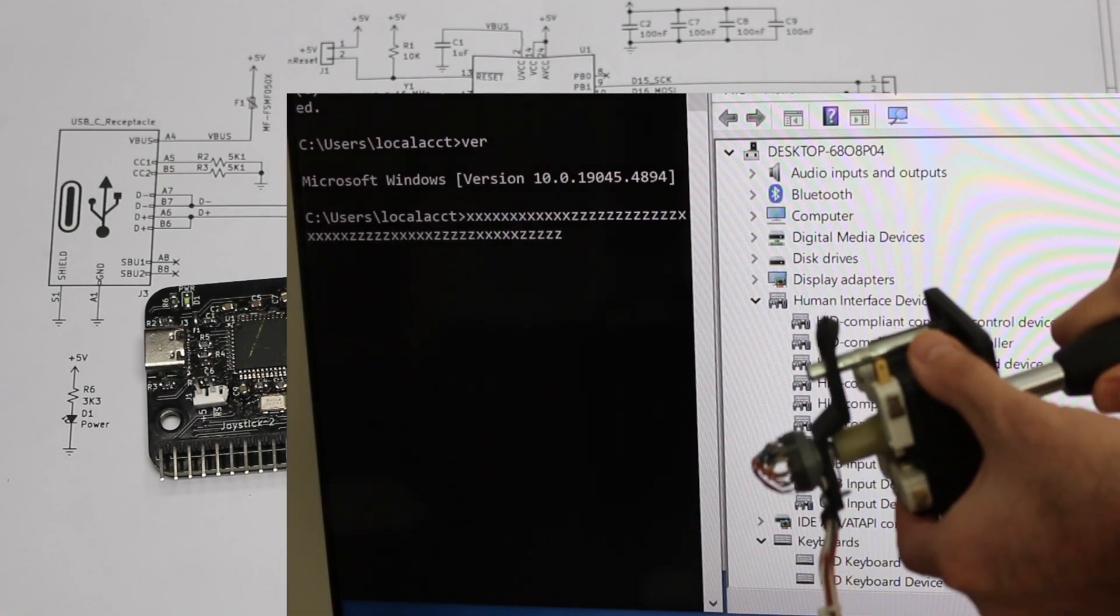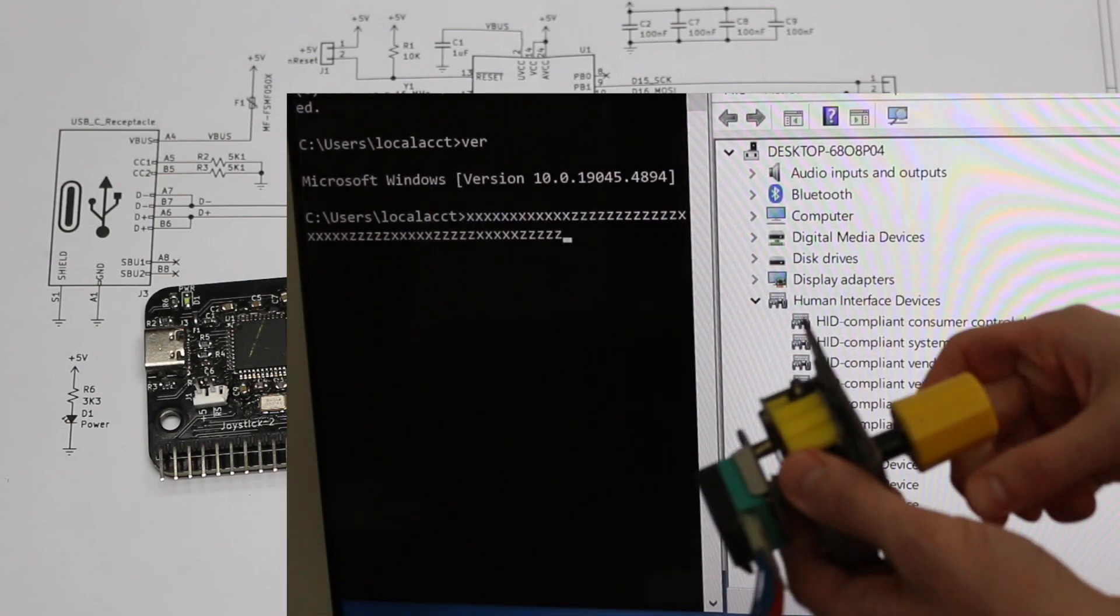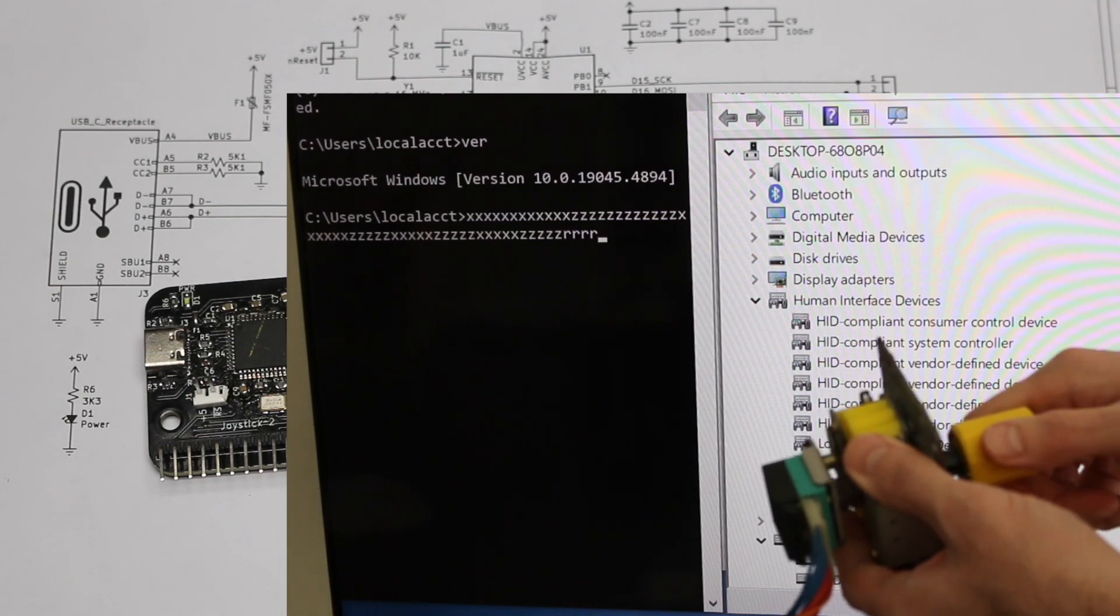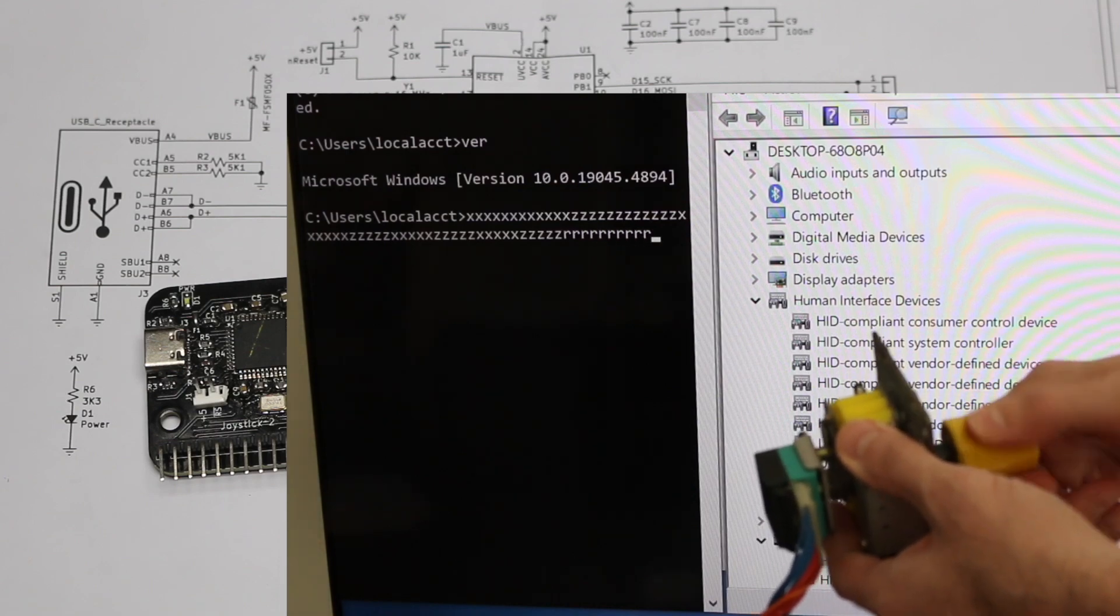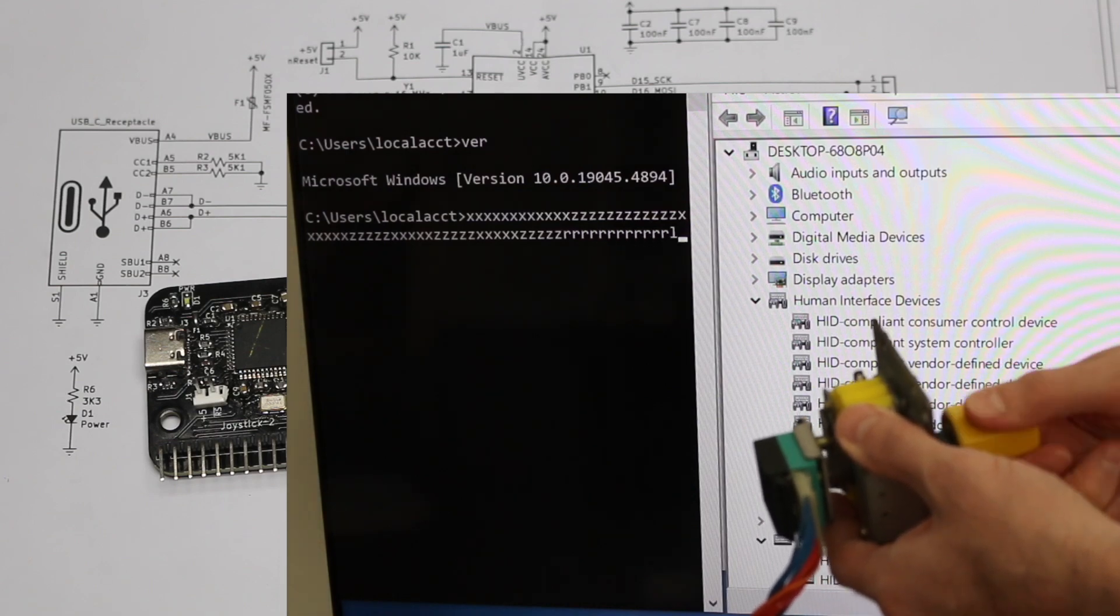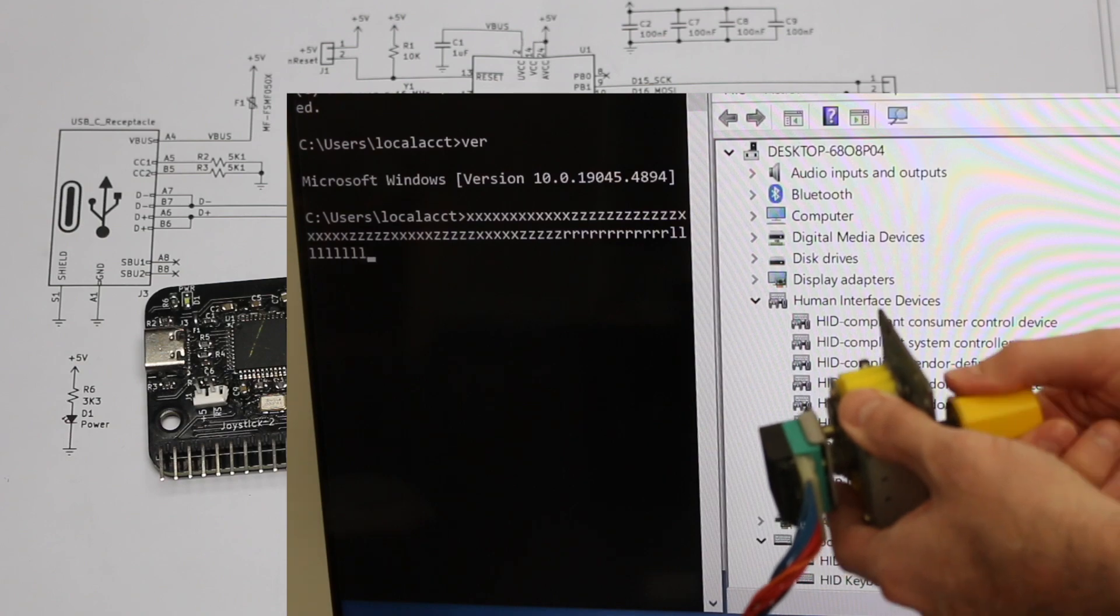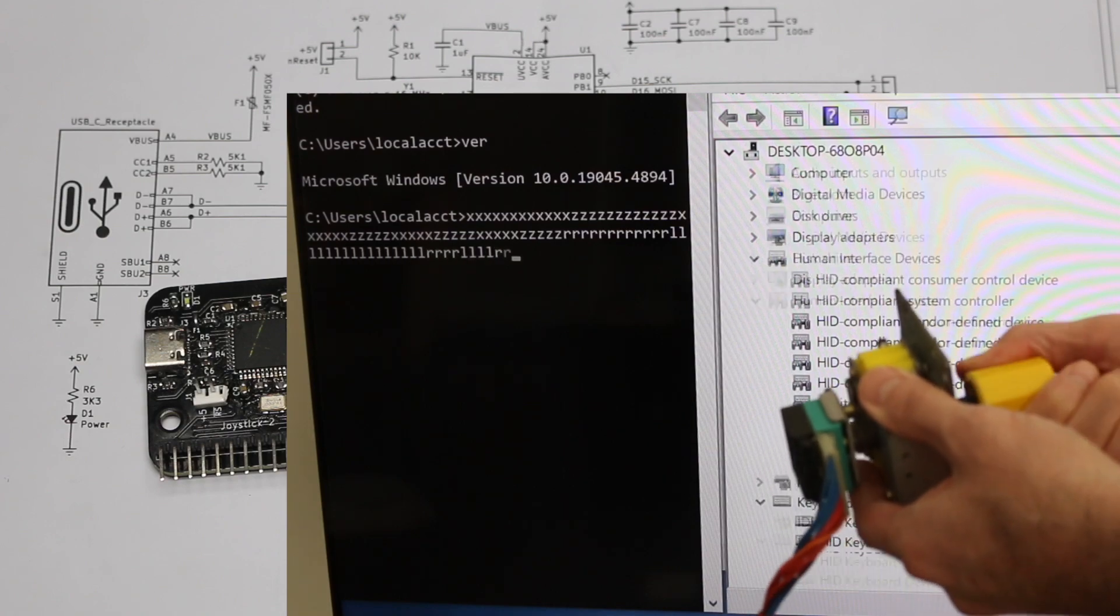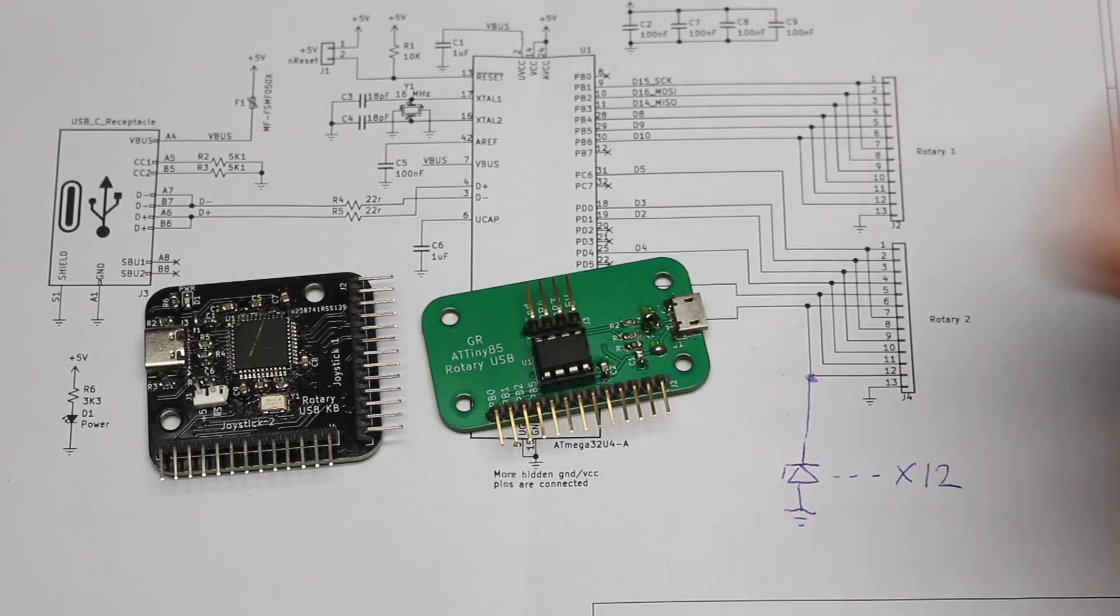So hopefully using the ATmega32U4 as a USB keyboard interface will allow this to work more universally across different operating systems, different computers, and not just be hit or miss like the ATtiny85 version.